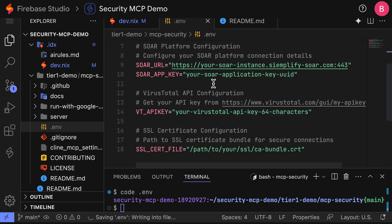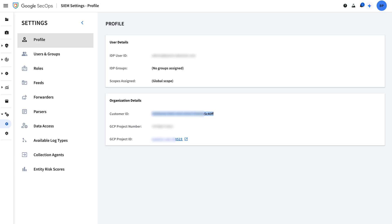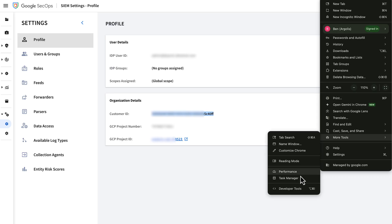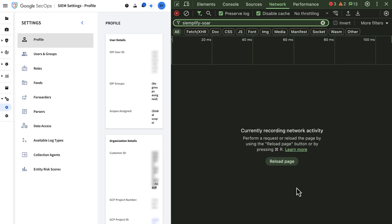I'm going to leave the Chronicle region as US. And now we need to configure our SOAR. So what we need to do to find the Simplify SOAR URL is copy this part, go back to our Google SecOps console, open up the developer tools, which in Chrome is in more tools, developer tools. And we will simply paste the Simplify SOAR part there. And this is going to filter out requests to this URL.